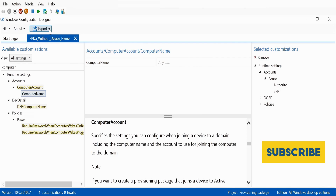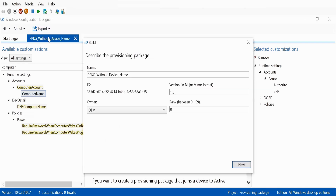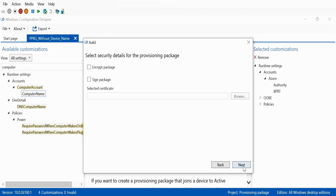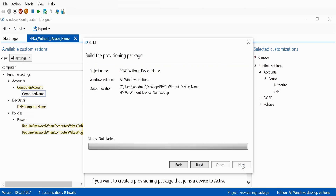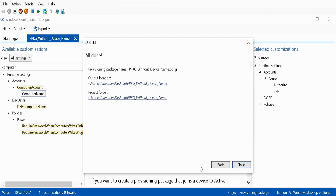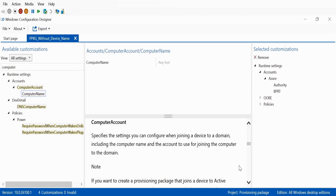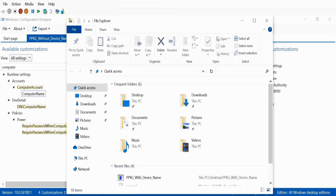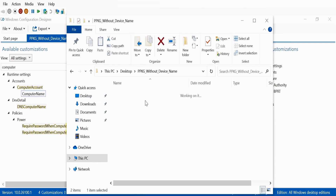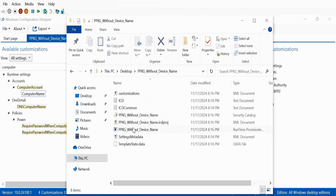Next, click on the export option, then click on 'Provisioning package,' then click next, next, and next again, and then click 'Build package.' The package is created and the save location is the same. Click finish. Now if we go to the desktop folder 'without device name,' we can see a package called 'PPKG without device name.'